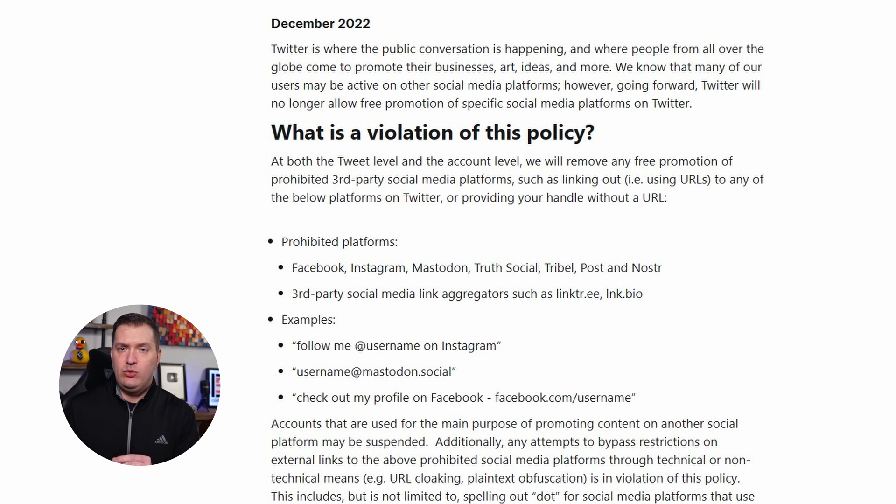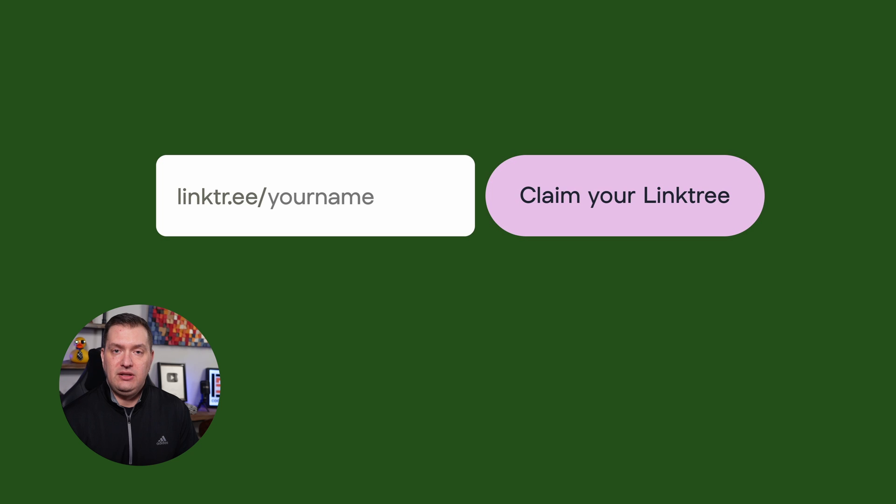I want to help you create a foolproof way of getting people access to all of your links. Back to that Twitter policy — it would ban third-party social media link aggregators such as Linktree or Link.bio. They can easily tell if you're using one of these link aggregators because of the link itself. On Linktree, you get a link that starts with 'linktree.com/whatever-your-name-is.' Twitter can easily spot this in your bio or post, and you're suspended or banned. So what you need is your own personal website with all of your links, giving you a unique URL that Twitter can't block. They didn't say anything in this policy about links to personal websites, and everyone knows that personal websites are going to have links to other places.